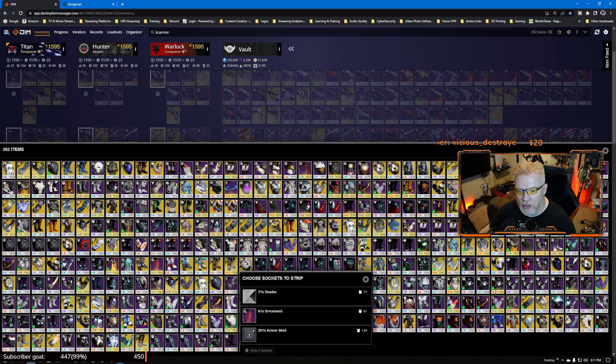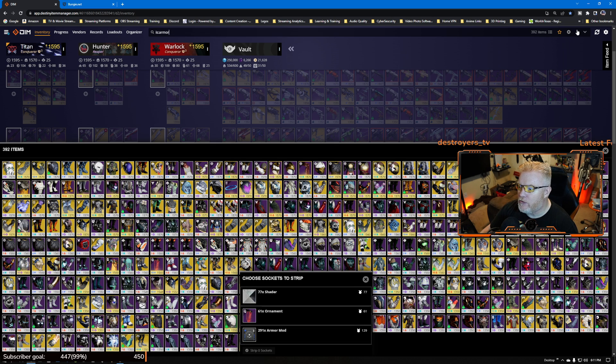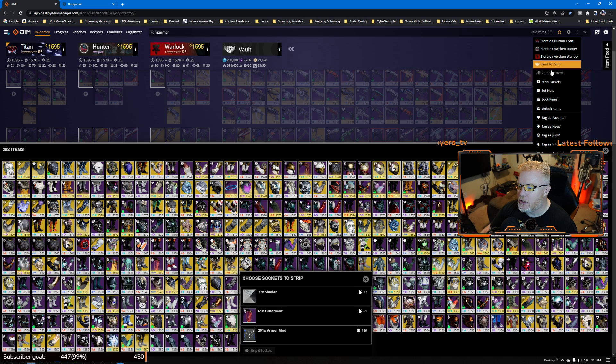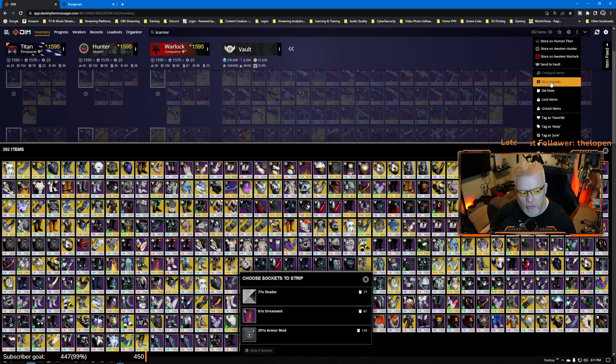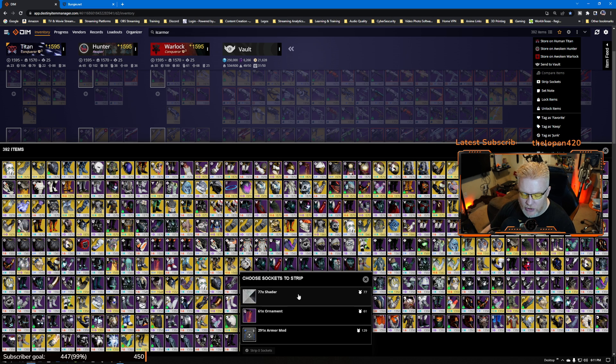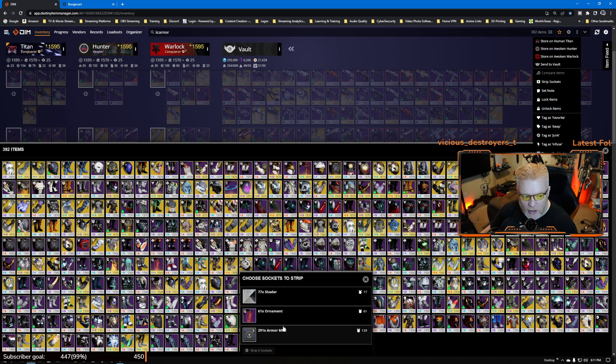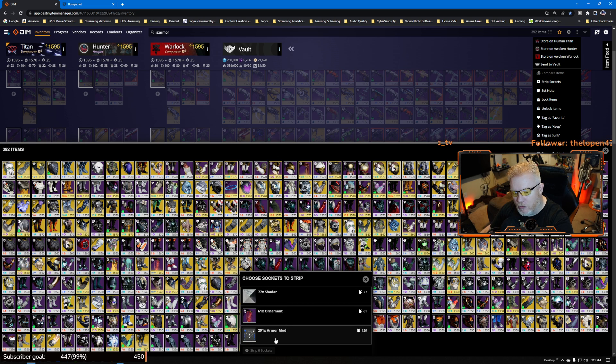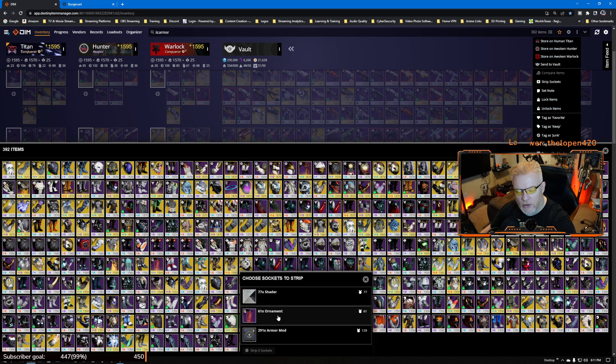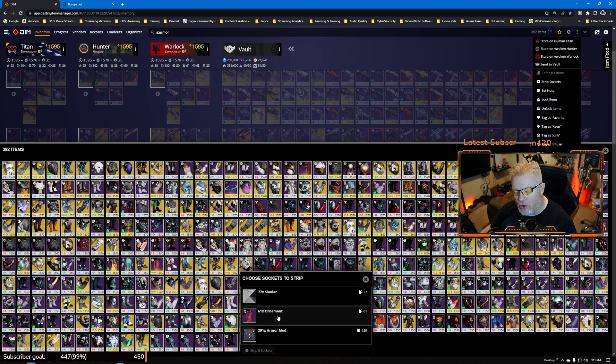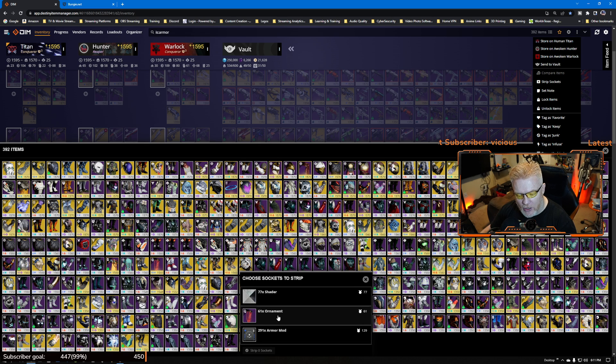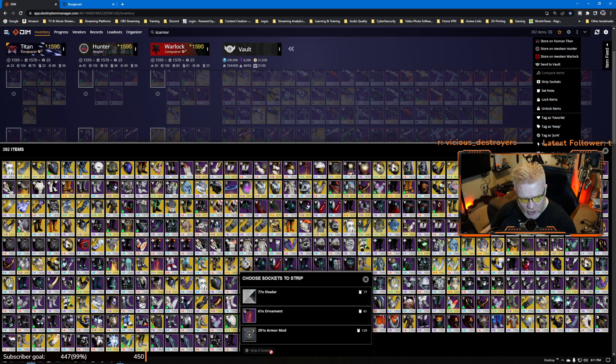So just a quick thing again, go to Destiny Item Manager, in the search type in is:armor. Then come over to the end, click on strip sockets which is the mods, and then it'll pull it up down here. It doesn't show up anymore because I don't have any in there. It left the regular mods that are in there, the regular armor mods and the ornaments and all that, doesn't touch it.